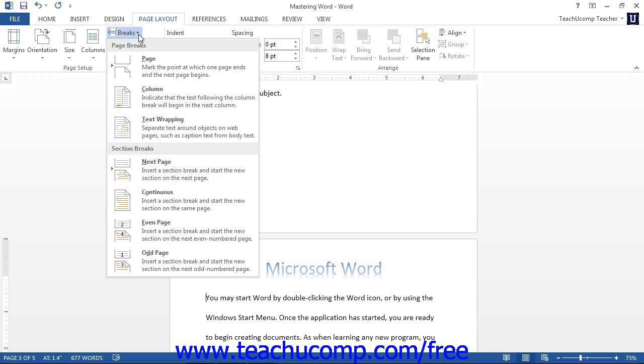We will now examine the other types of document breaks that you can insert into your Word documents and their uses within the program.